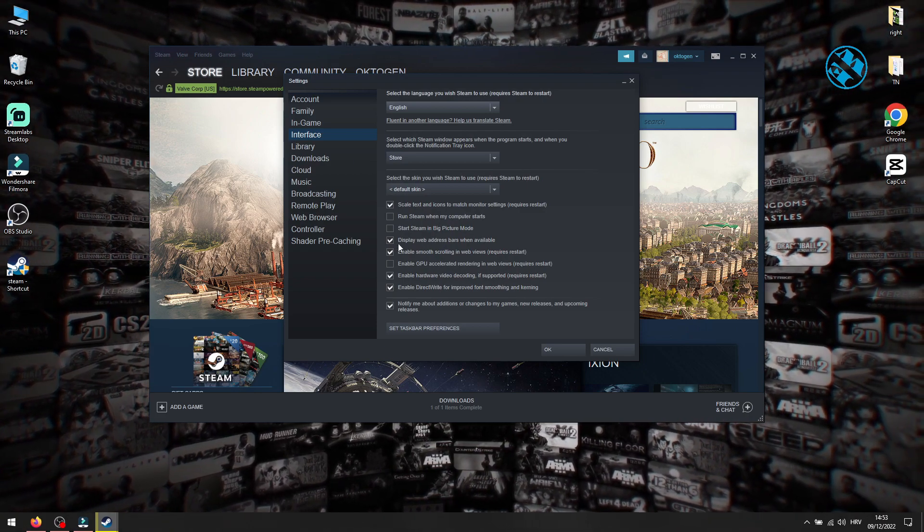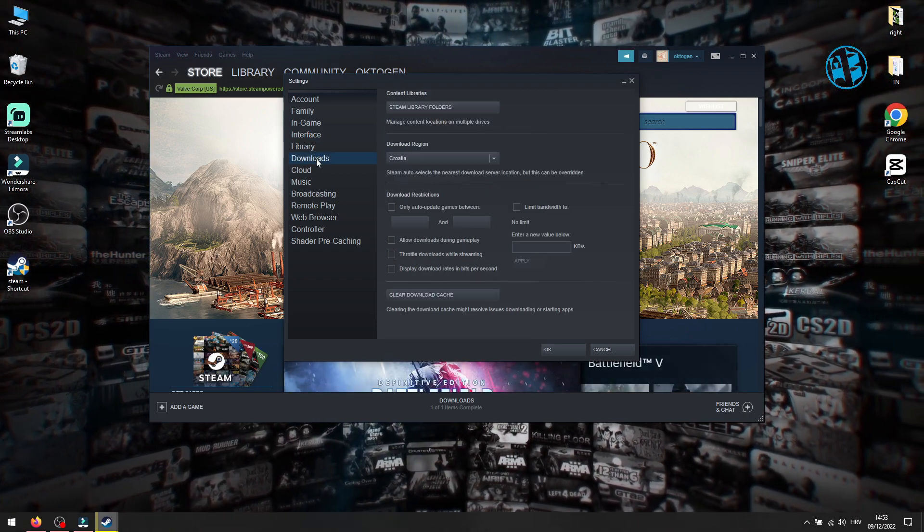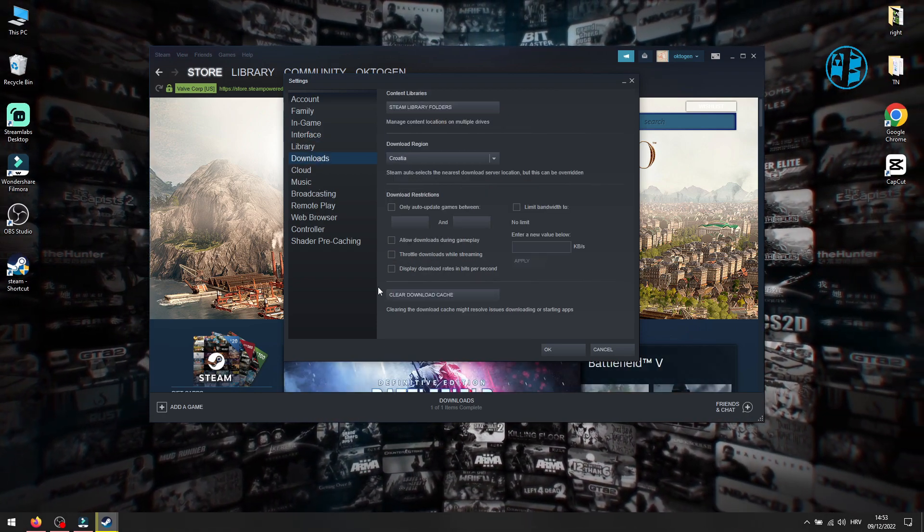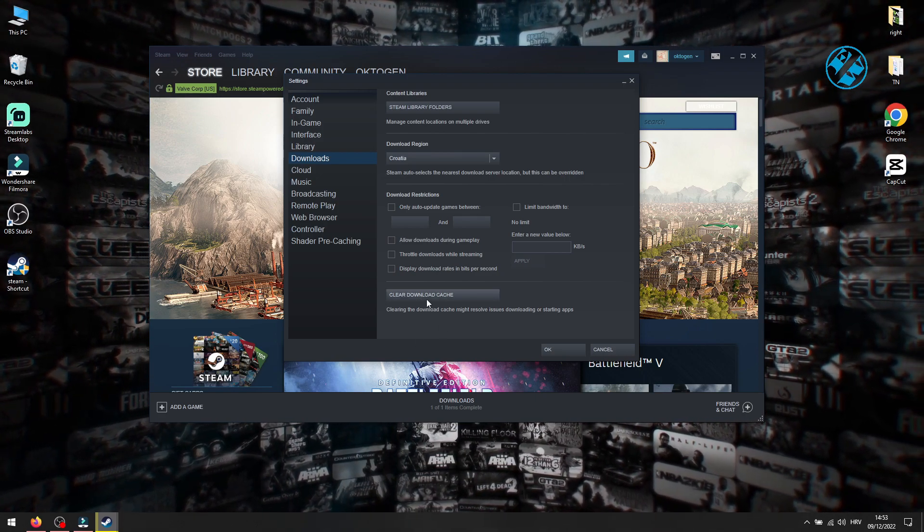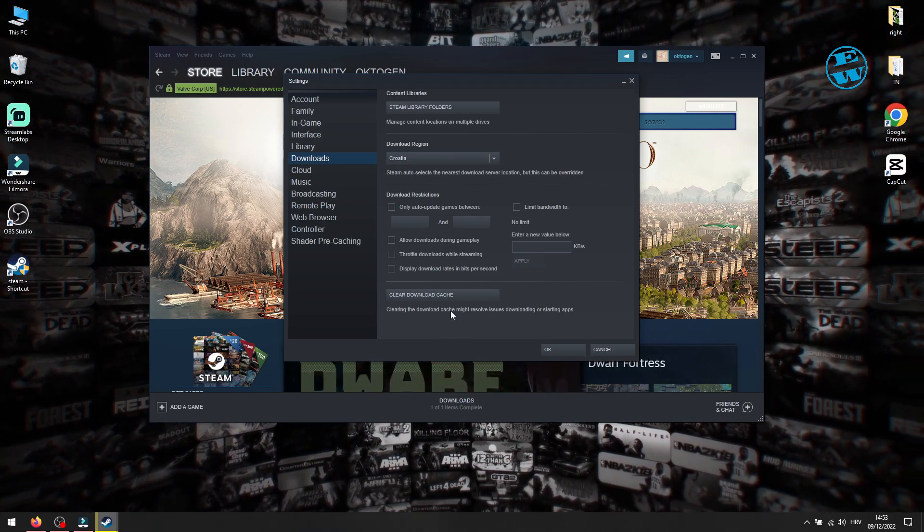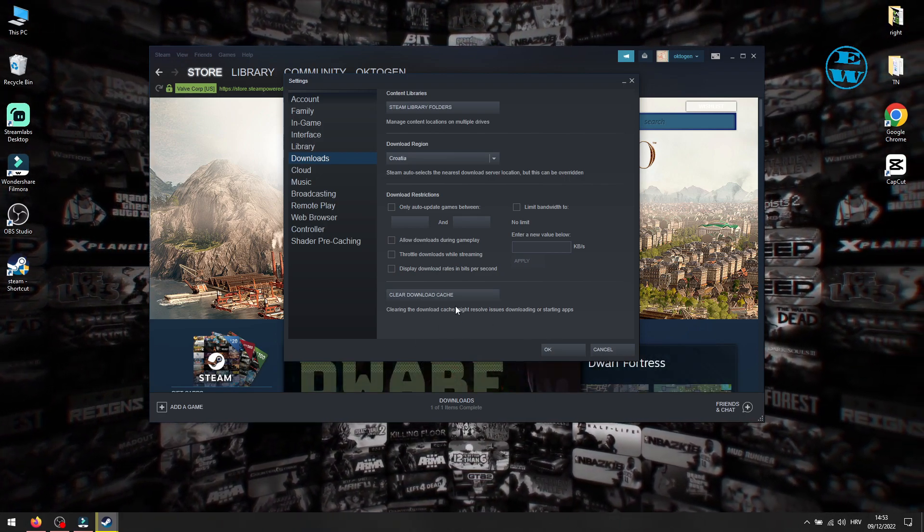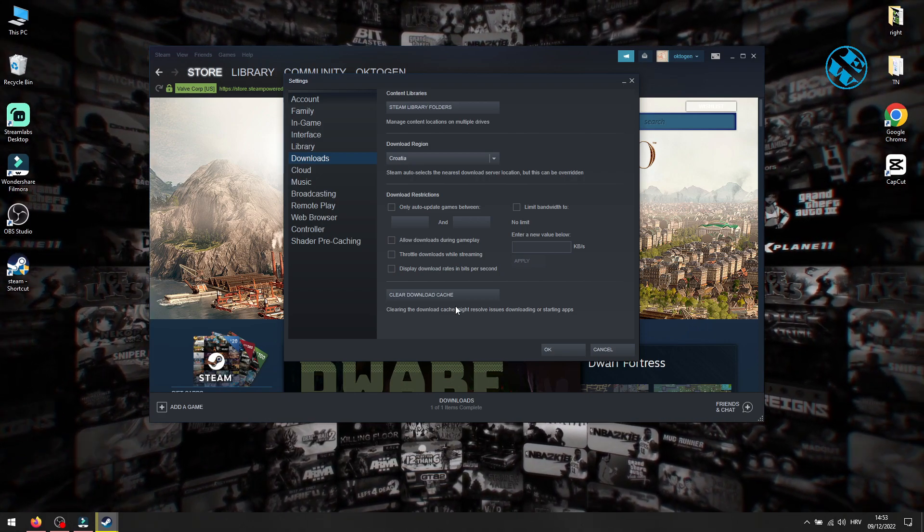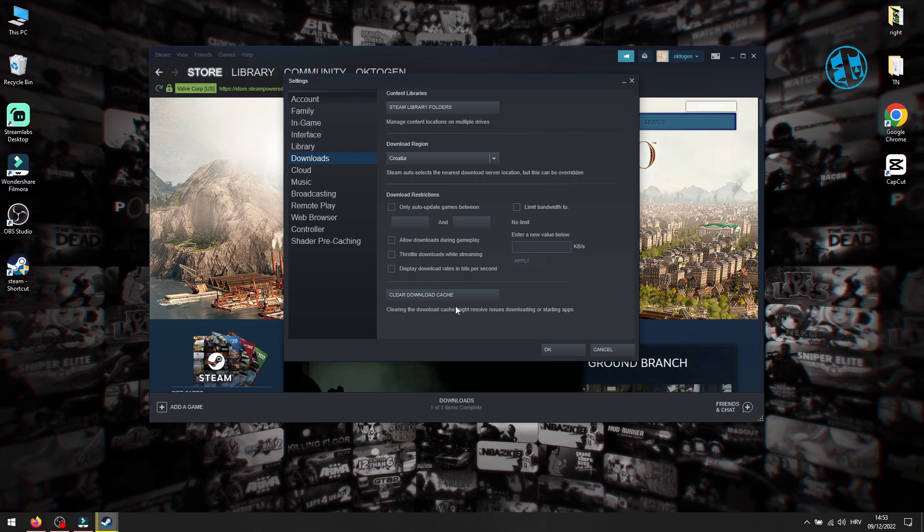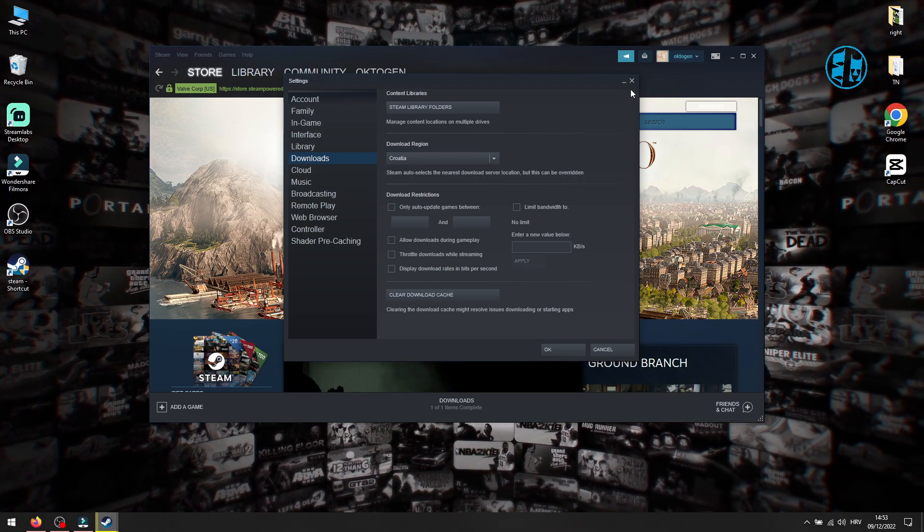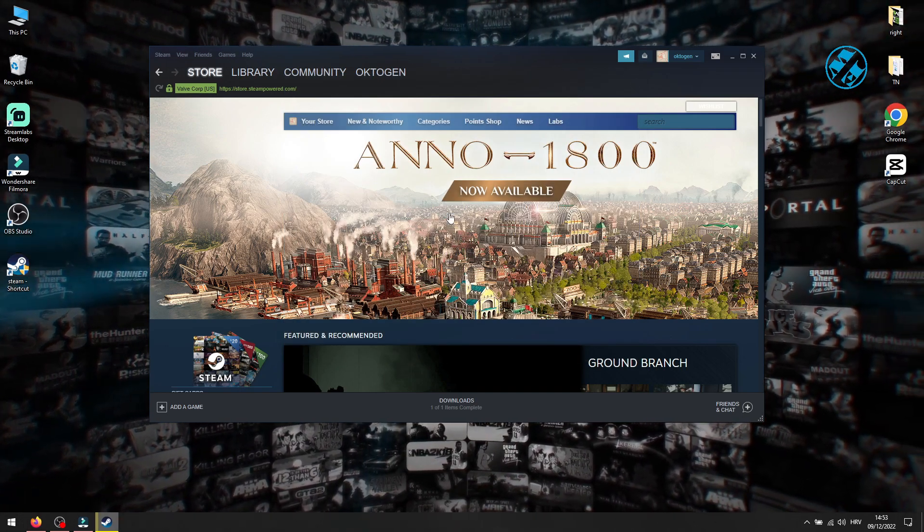This will open up this window. Go into the Download section. At the bottom, click on Clear Download Cache. This will clean your Steam download cache and you will be logged out from your Steam account. When you launch Steam again, you will have to enter your login information again.